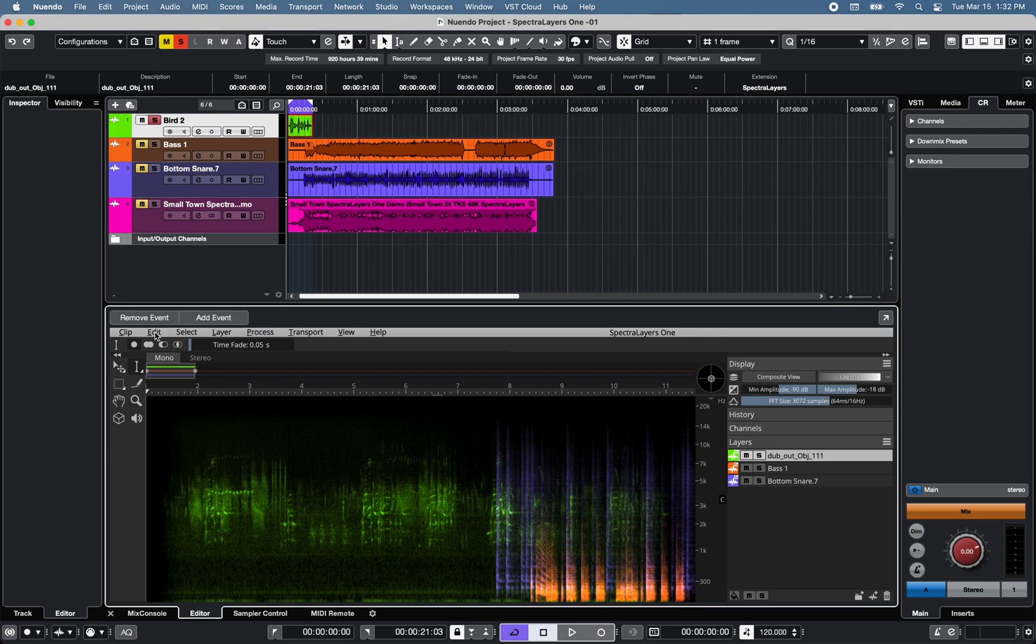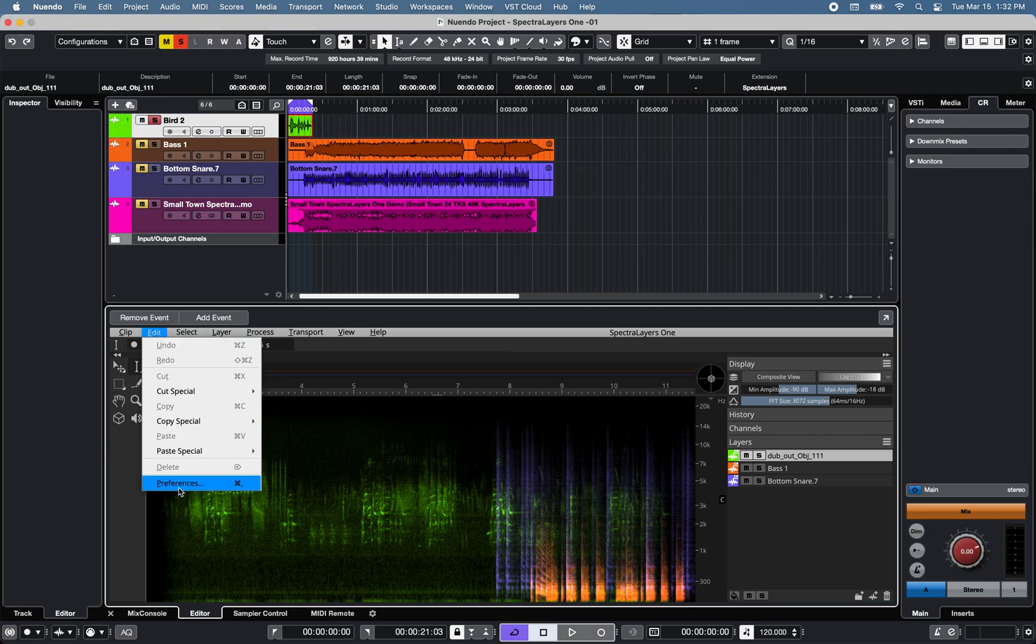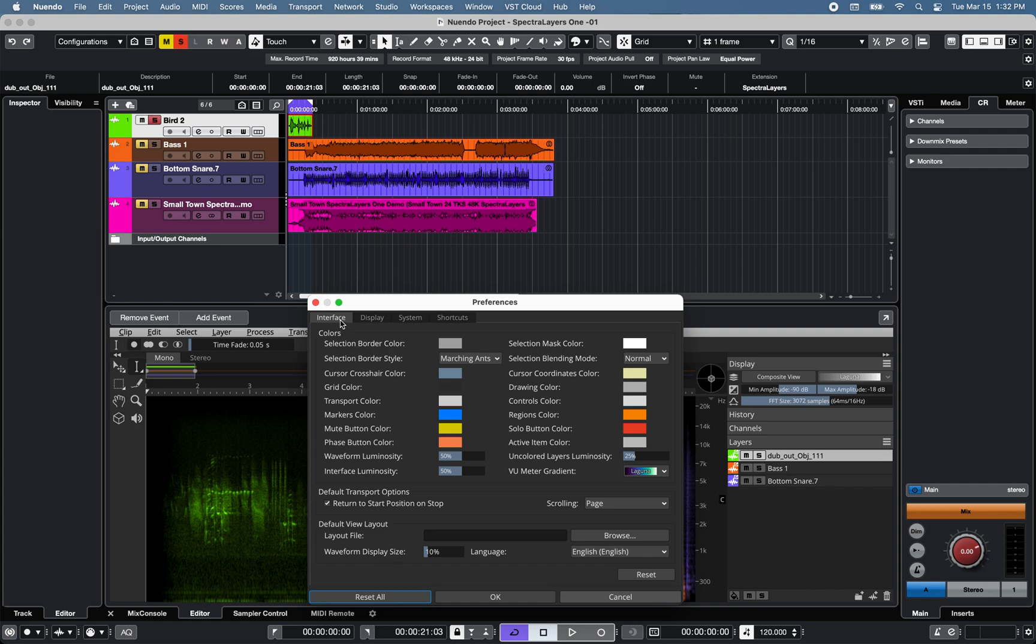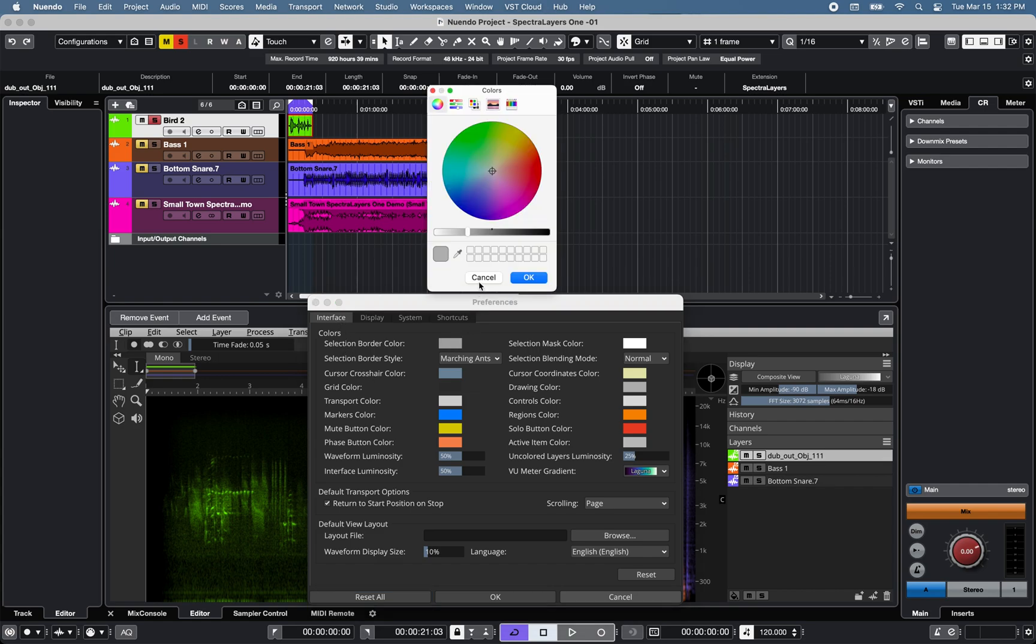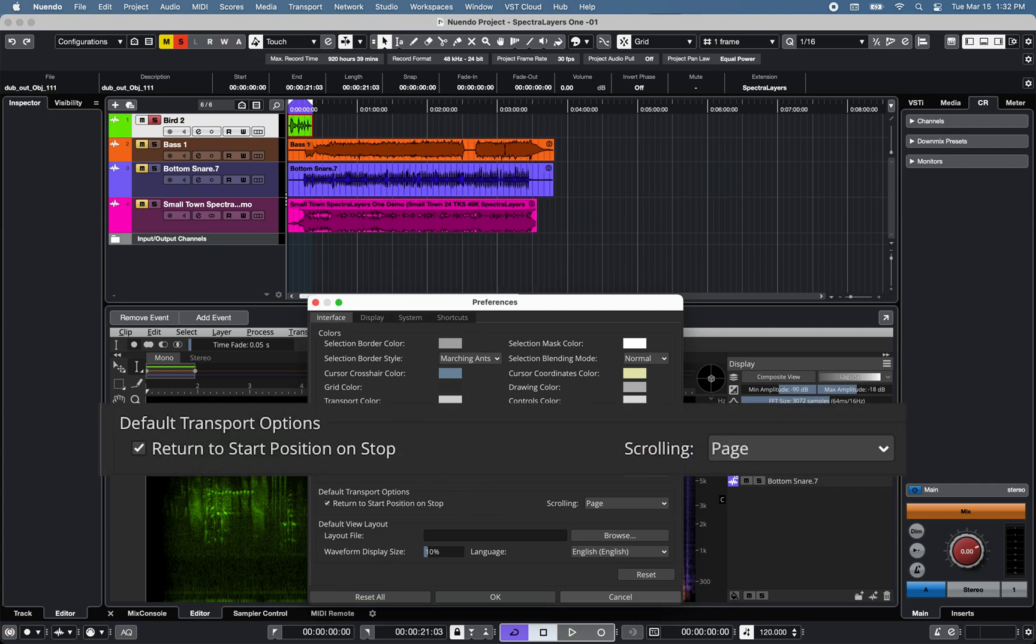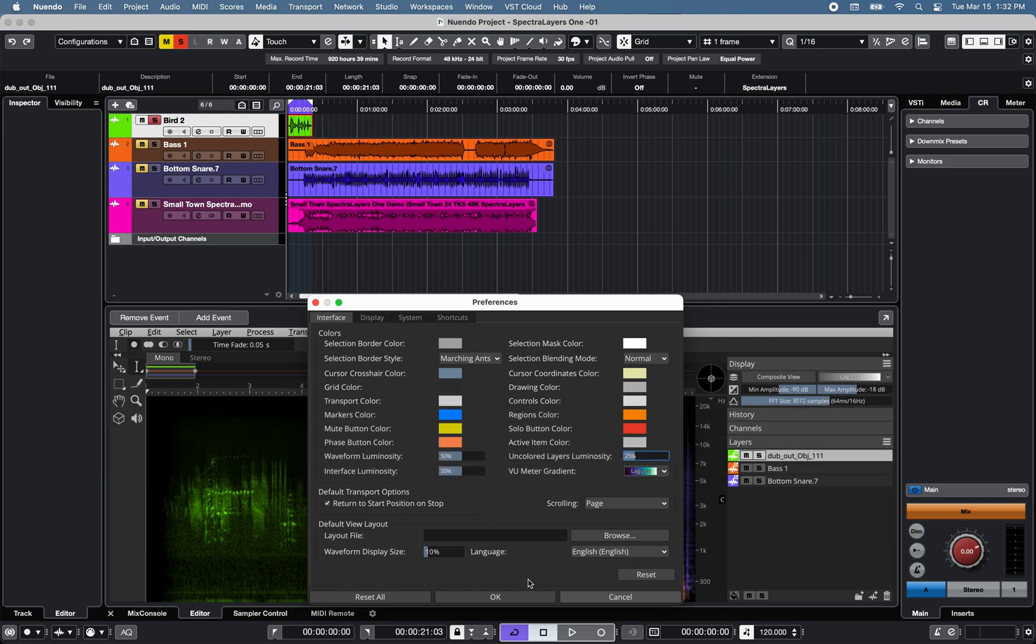Spectralayers 1's preferences are available under Edit. The Interface tab offers custom color selections for the software, transport options for the playback tool to stay or return to the start position on stop, and options for custom view layouts.